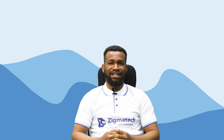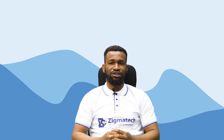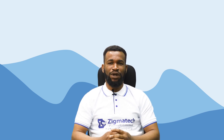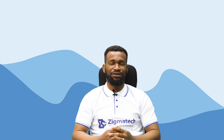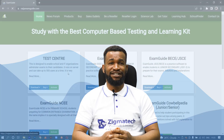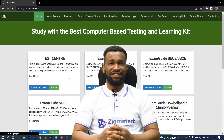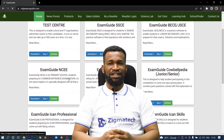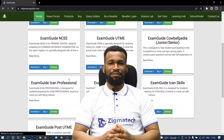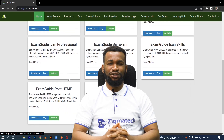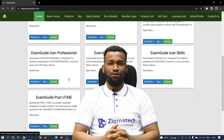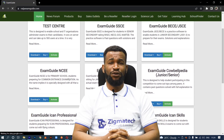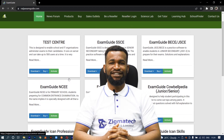Hello, welcome to Zygmatech Learning Hub. I will be your instructor for physics. For this class, we are going to be taking our sciences from the Exam Guide app. If you don't have the application already installed on your device, I will want you to download the app in order to follow along in this class.